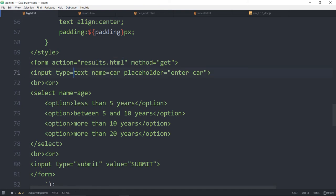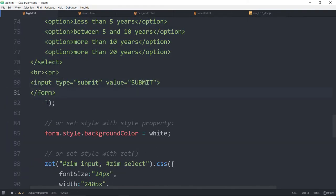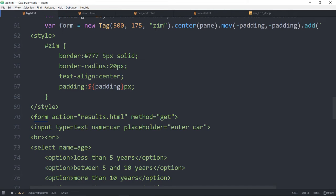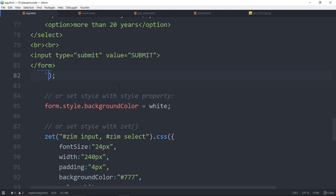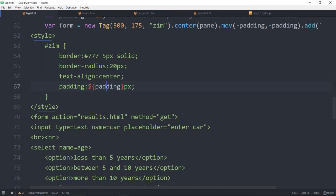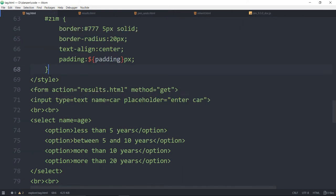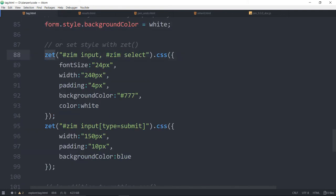The form has an input, a select pull-down menu, and a submit button, and that all gets added to the HTML tag called 'form', which is centered on the pane. We've also set some styling in different ways. We could have taken all the rest of the styling and put it right there. But I wanted to show you that you can go form.style and change any style one at a time — form.style.backgroundColor is white. We could use Zet as well.